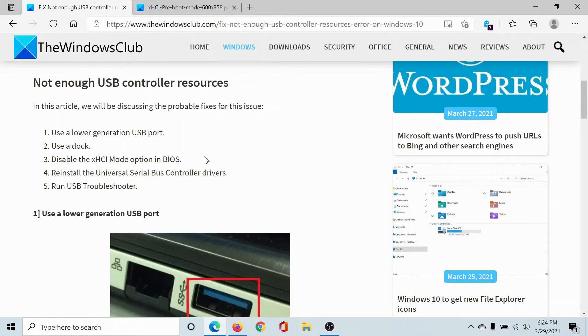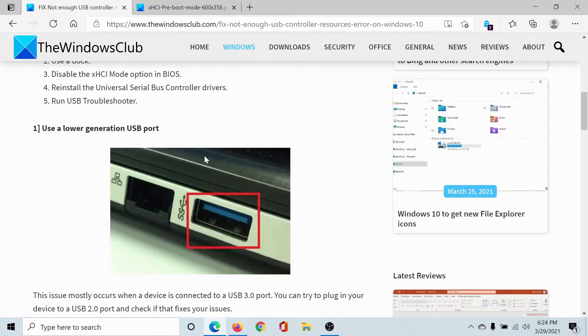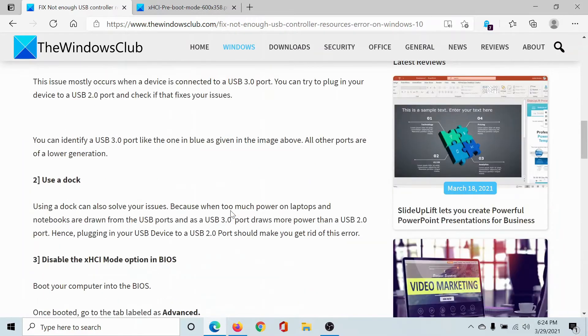The first solution would be to start using a lower generation USB port because this error occurs while accessing devices connected to the USB 3.0 port. The USB 3.0 port is blue in color and other ports are usually black in color.